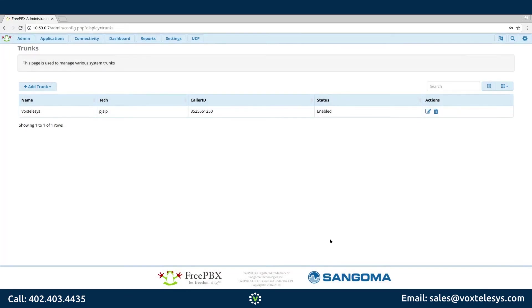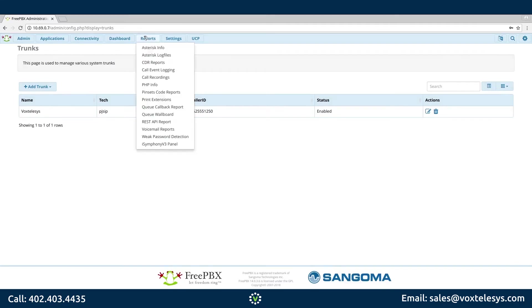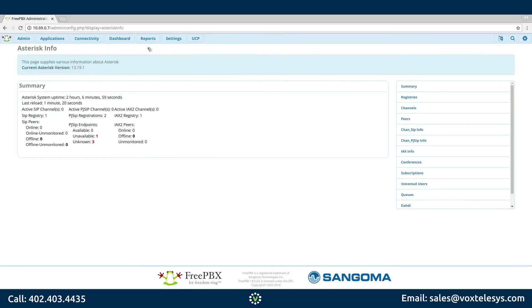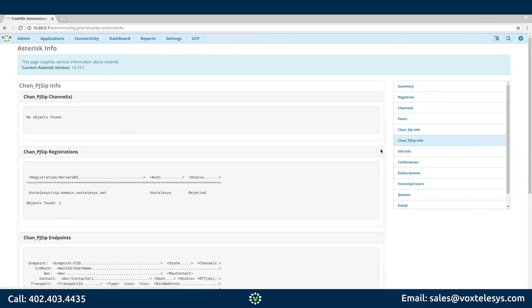Once your trunk has been created, you will want to verify that it is communicating with the Vox Telesis servers. To do this, hover over Reports and click Asterisk Info. Click Chan-PJ-SIP Info in the right column. Under Chan-PJ-SIP Registrations, you will see the status of your trunk.